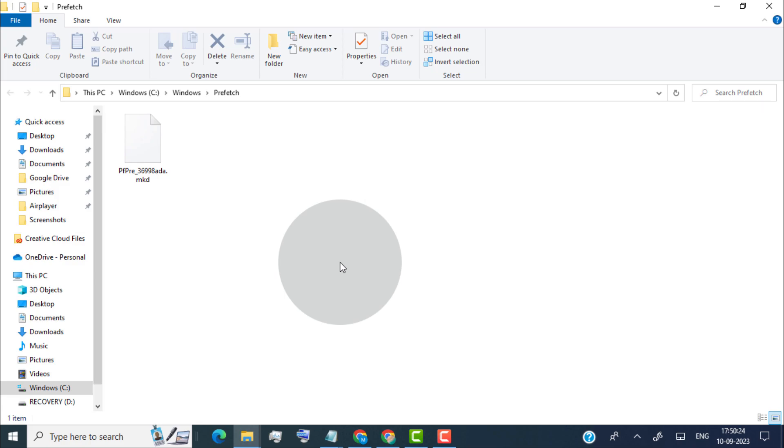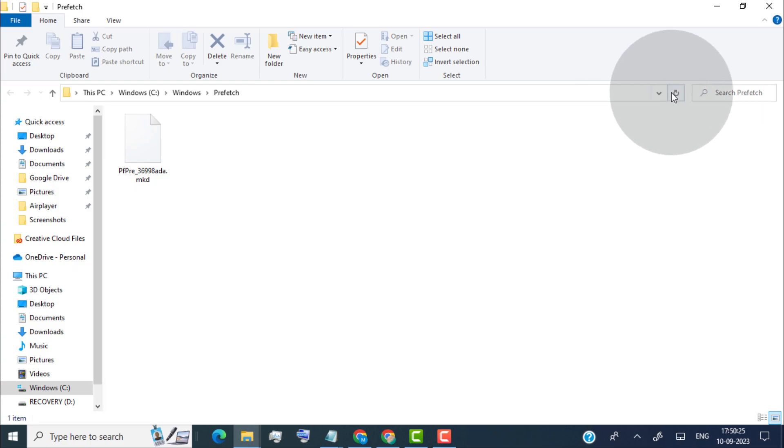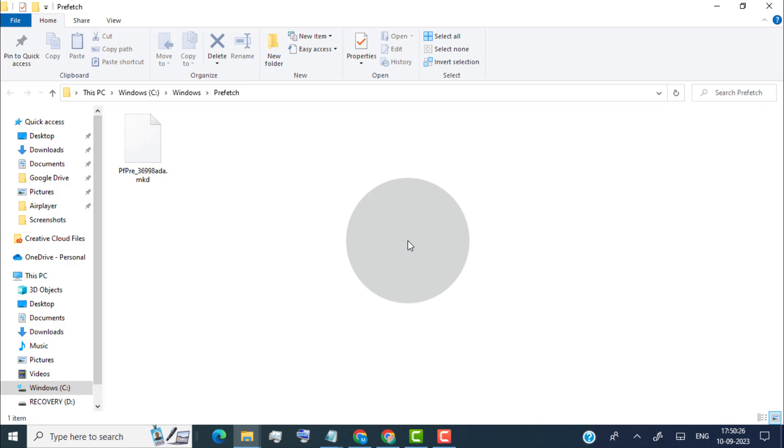Now here you can see some prefetch files because we are running some programs on our PC. To remove all prefetch files simply close all programs on your PC, and then do the same steps that we did before, and then you can delete all prefetch files on your PC.